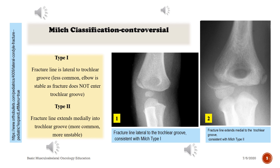Milch Type 1: fracture line is lateral to the trochlear groove; less common; elbow is stable as fracture does not enter the trochlear groove. Notice the first radiograph — fracture line is lateral to the trochlear groove, consistent with Milch Type 1. Notice the second radiograph — fracture line extends medially into the trochlear groove, consistent with Milch Type 2.